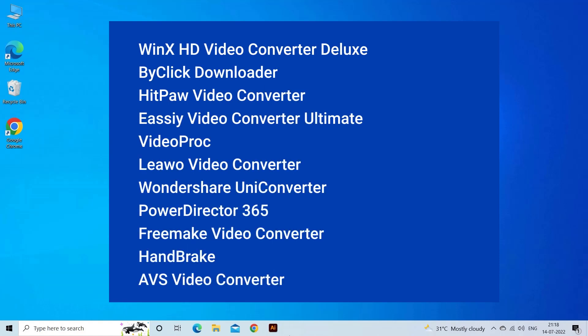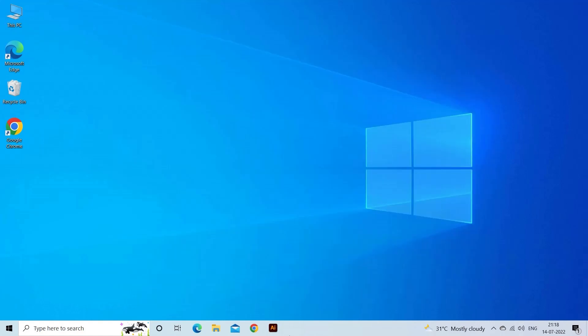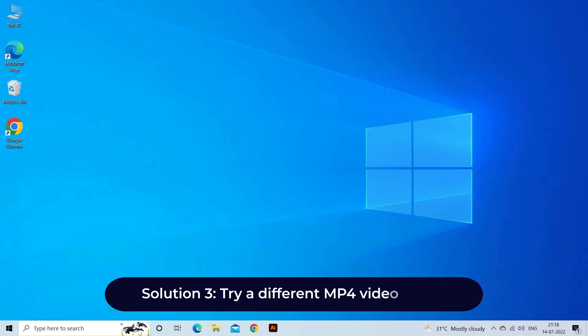There are many video conversion tools available, both free and paid, that can convert video files to different formats. Solution 3: Try a different MP4 video player.